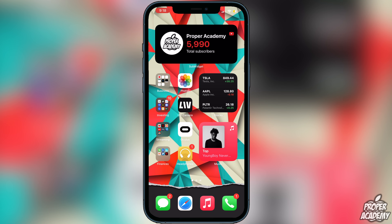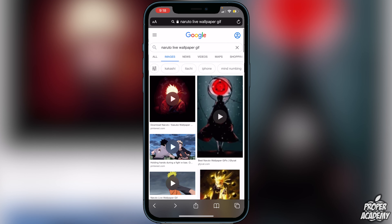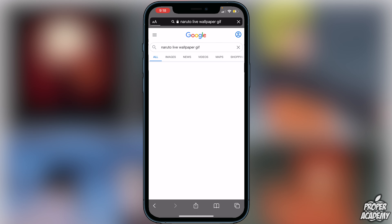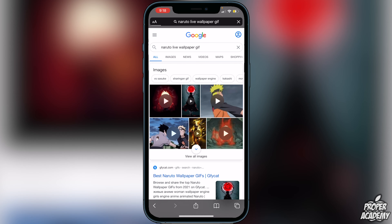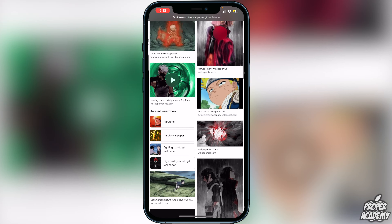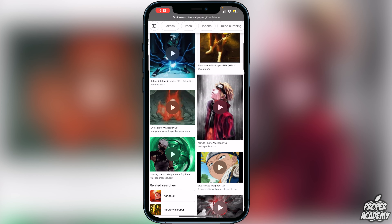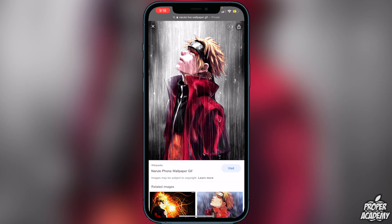To get started, go over to Safari and open it up. Search for 'Naruto live wallpaper gif' just like I have here, then go over to Images. Once you're on Images, scroll down and look at all your options and pick one you'd like. You don't have to get your GIFs from Google either — you can get them from any application, as long as you can add to your photos. I just find Google is a lot easier.